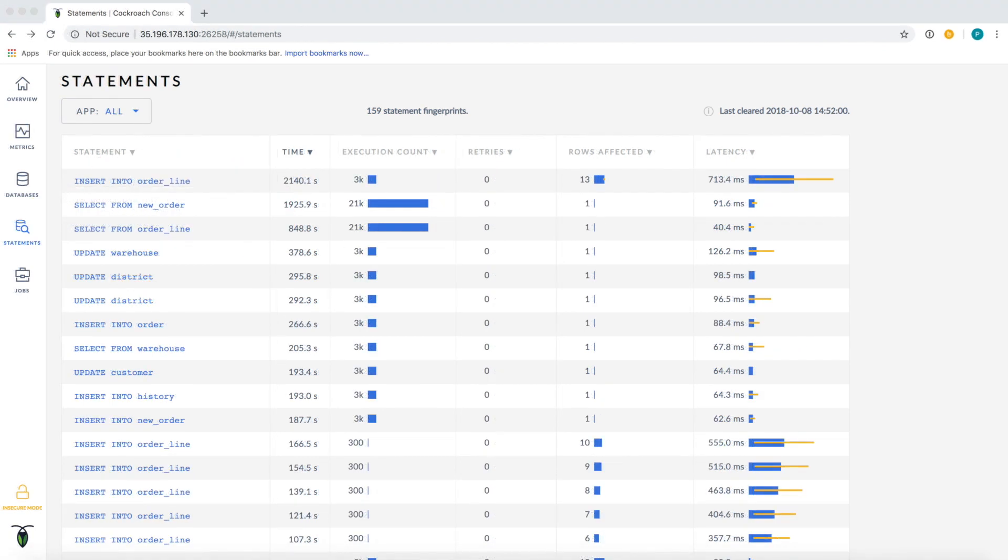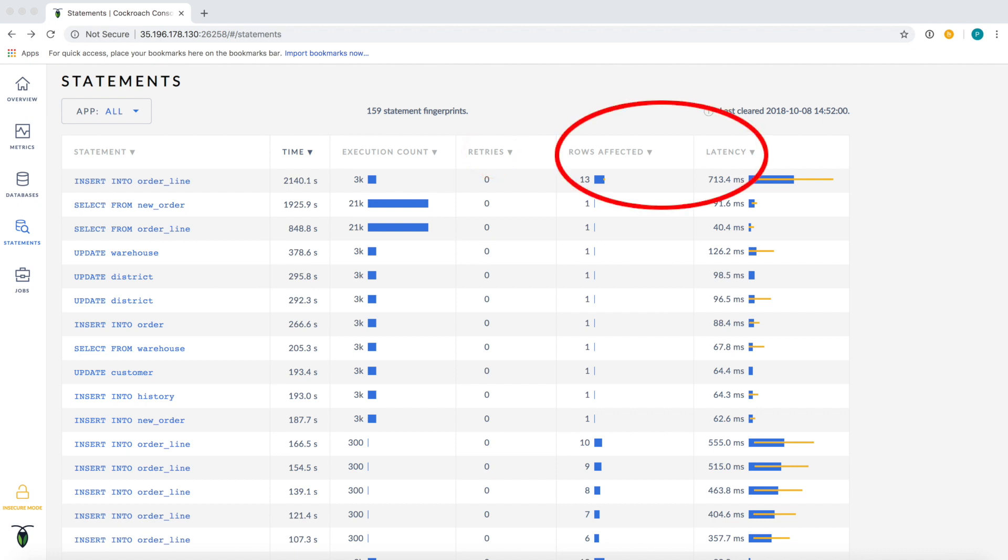Each fingerprint shows aggregated performance information. By default, fingerprints are sorted by time, the total amount of time spent executing statements that match this fingerprint in your cluster. This can be thought of as the count multiplied by the service latency. You can also see the total number of retries for a fingerprint, along with the mean and standard deviation of the number of rows affected and service latency.